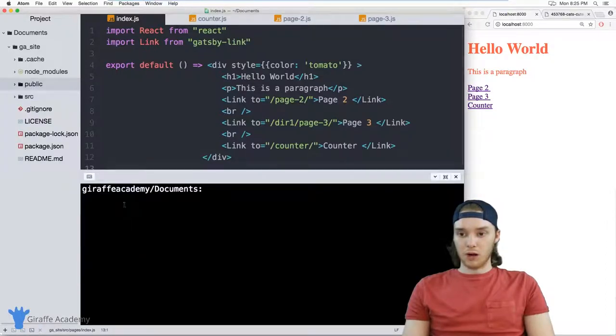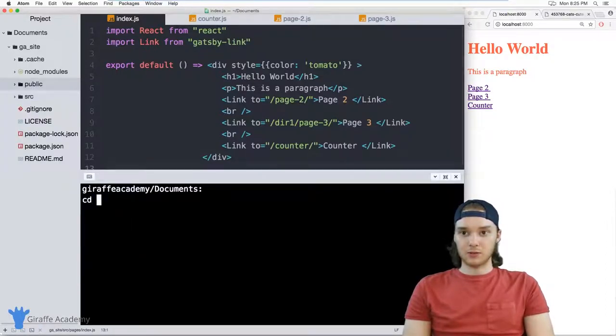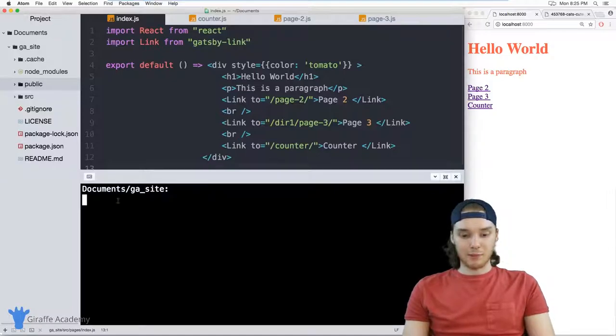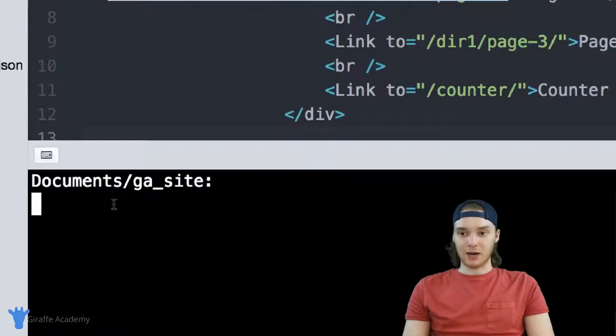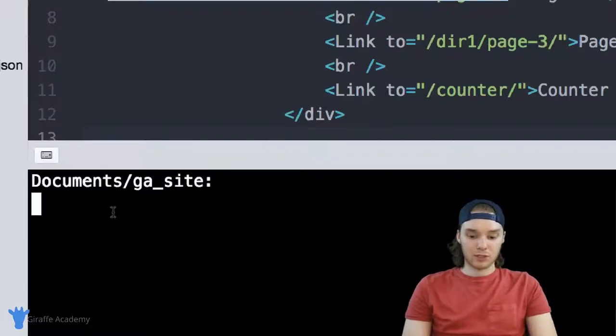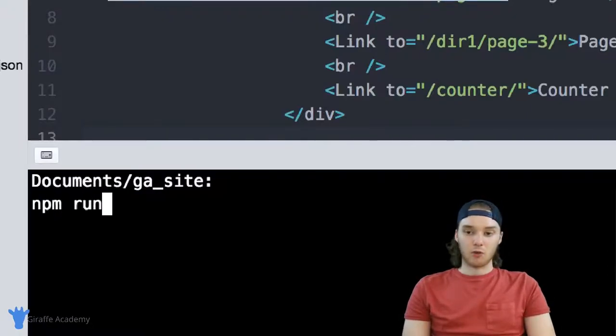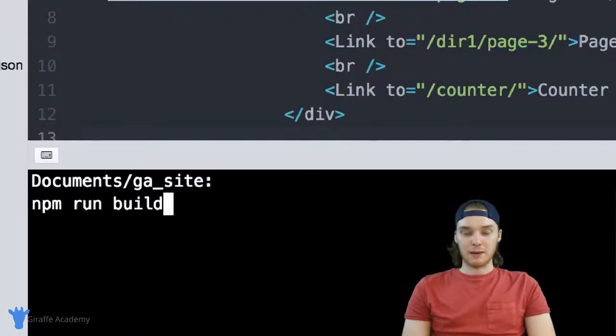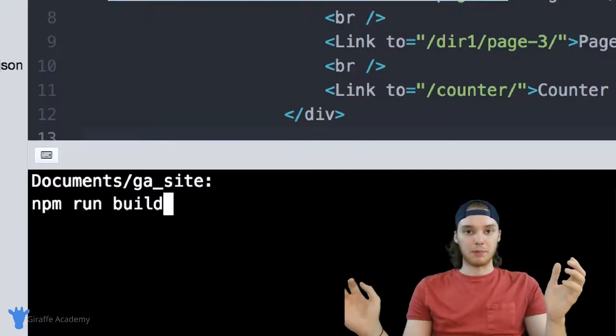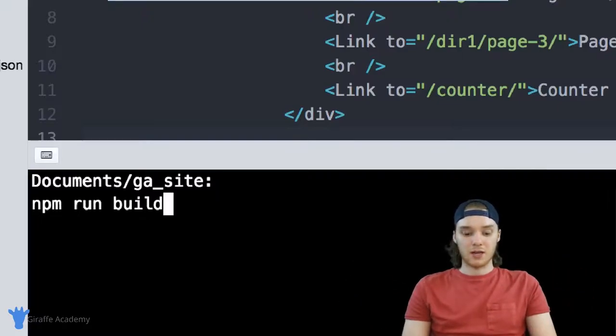So I just want to CD into my directory. And once I'm inside of my project directory, I can run a simple command, which is just npm run build. And basically, this is just going to tell Gatsby, hey, we want to build our site. So I'm gonna click enter.